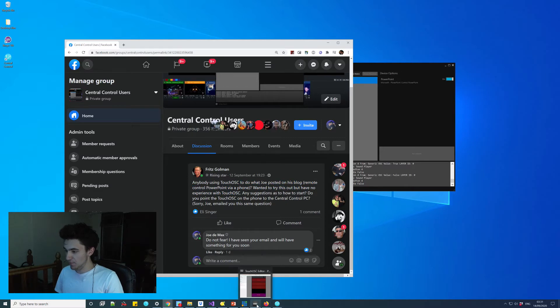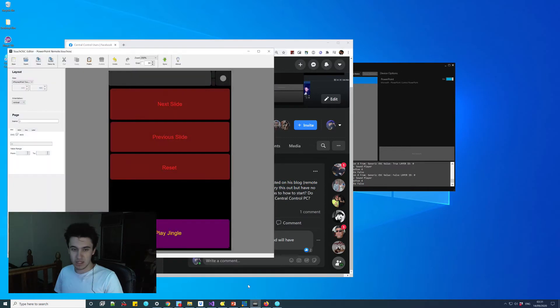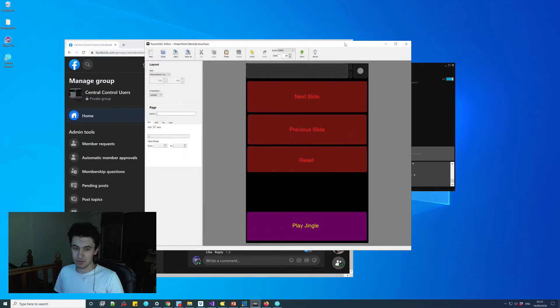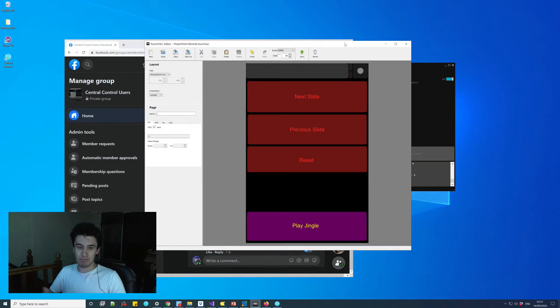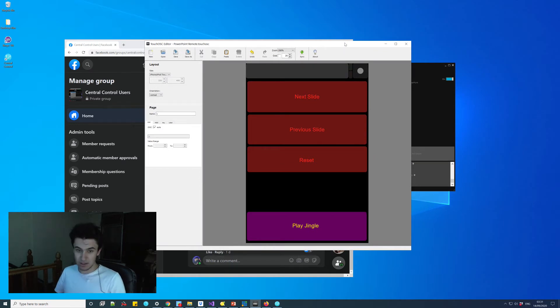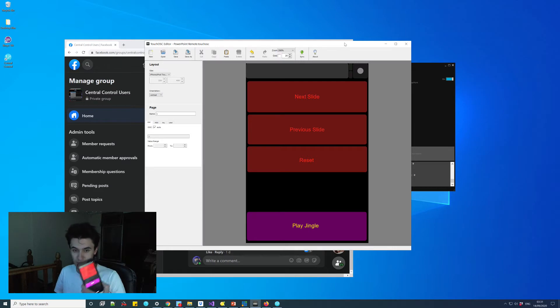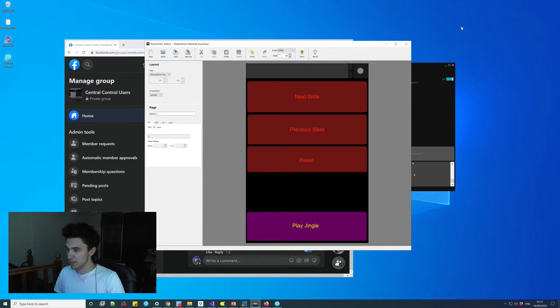If you're not familiar with Touch OSC, it essentially allows you to create your own layout, buttons, faders, all of it, and just make your own touchscreen control surface.